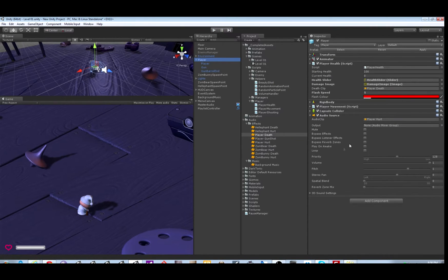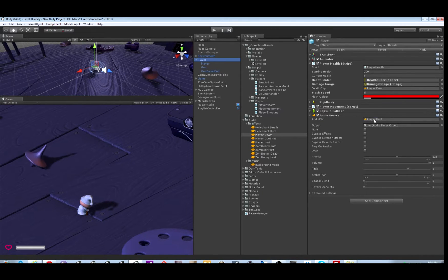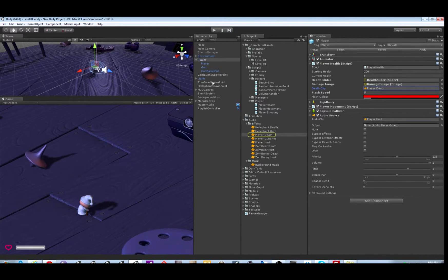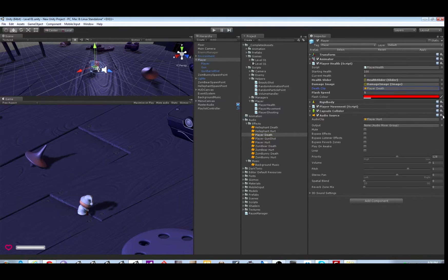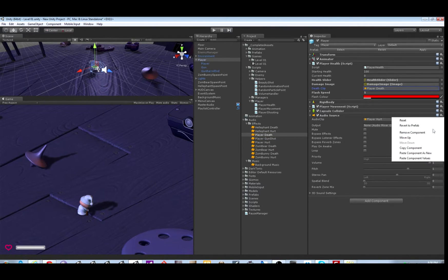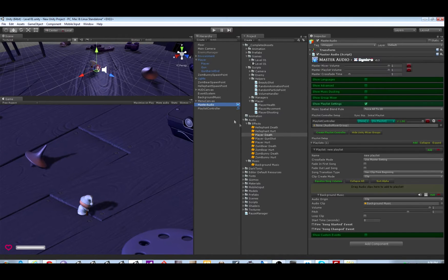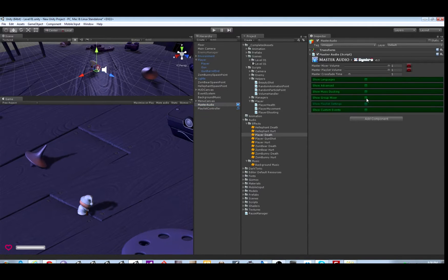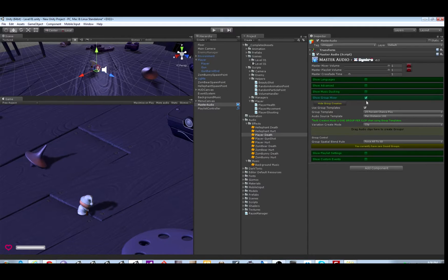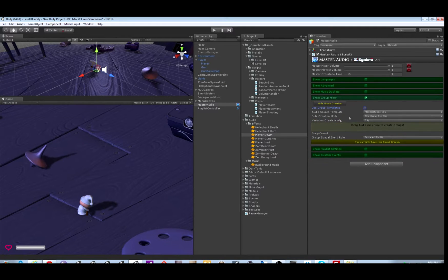So for the sound effects, the player has an audio source here and two audio clips. We're going to delete them, delete the audio source. That clip will handle later when we edit that script. And then we're going to add the sound effects into Master Audio.